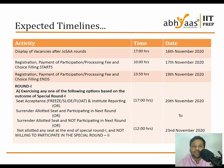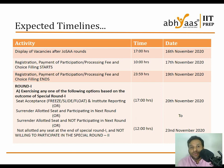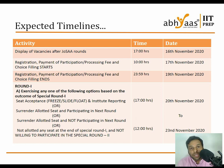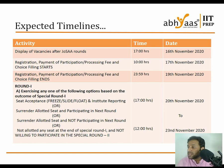Coming to the expected timelines: the first step for special rounds is the display of the Vacancy List. That Vacancy List is displayed on 16th November from 5 o'clock.